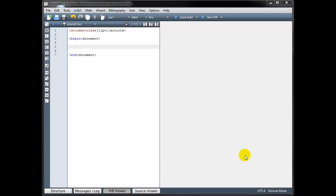Welcome to our LaTeX tutorial on text and document formatting. In LaTeX, we can change the appearance and size of text to some extent.